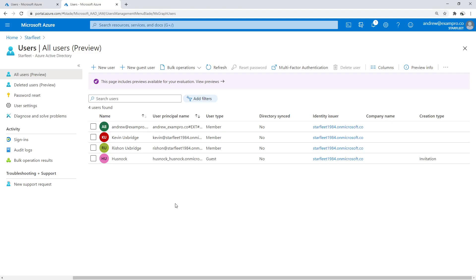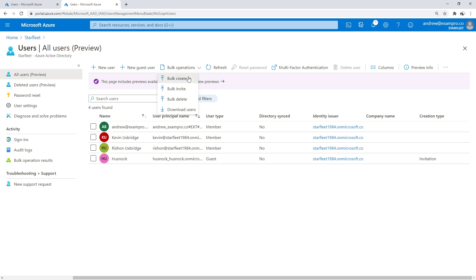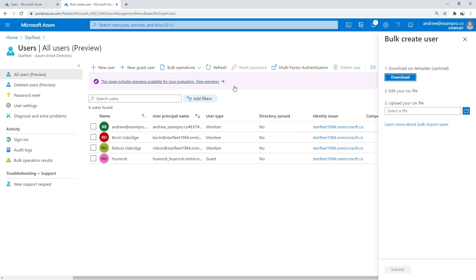Let's take a look at bulk operations. Let's say we needed to bring in a bunch of different people into our actual account here. And so we have this option of bulk create.